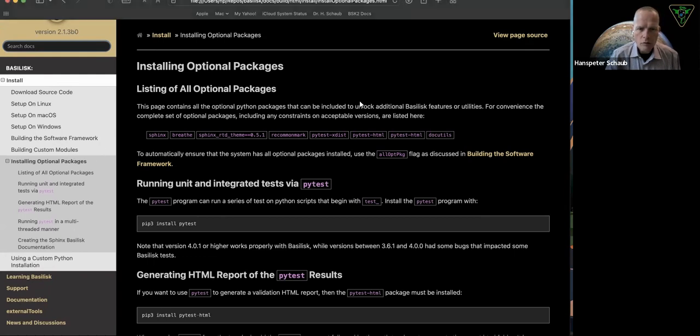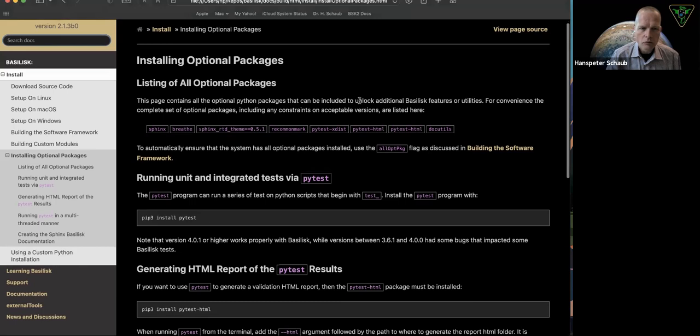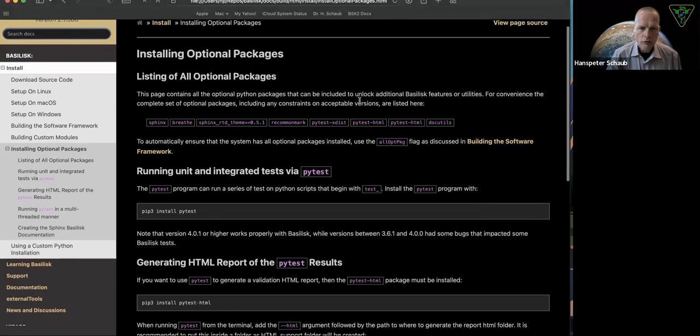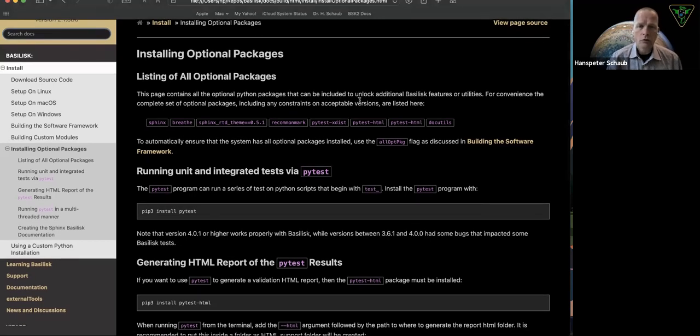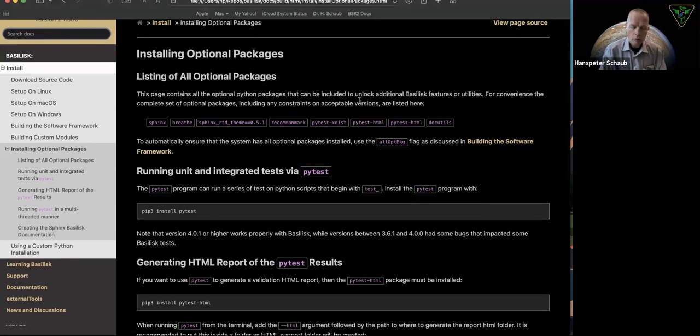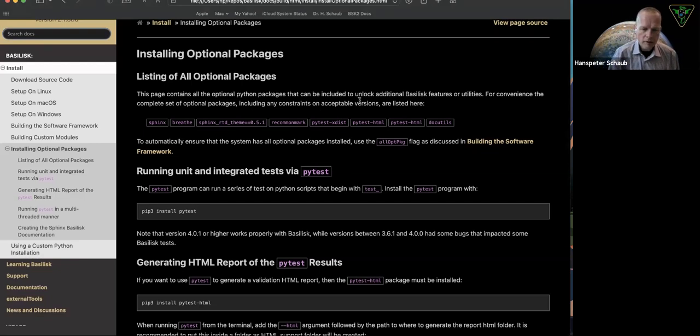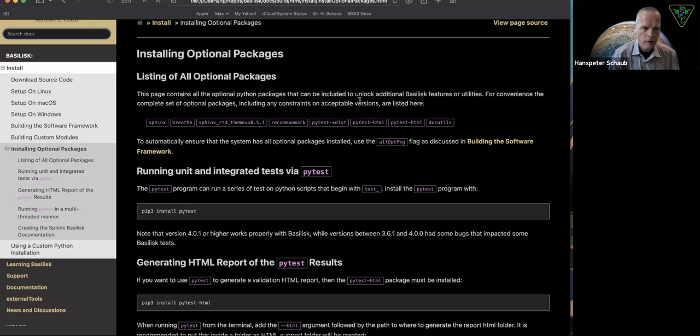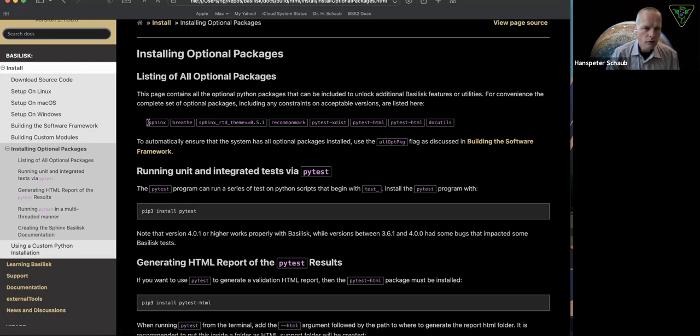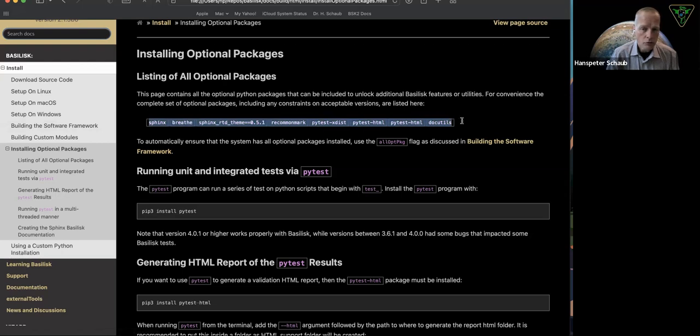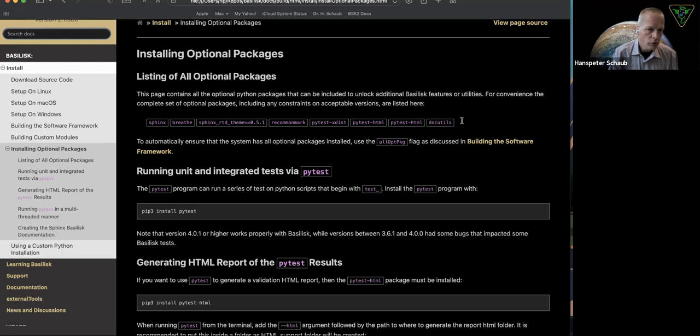When you run the Python Conan file script, it'll install required Conan stuff, but also Python packages like matplotlib and pandas and numpy and a bunch of different dependencies. Here you can see several other dependencies that could be used by Basilisk, but are not required with the core installation.